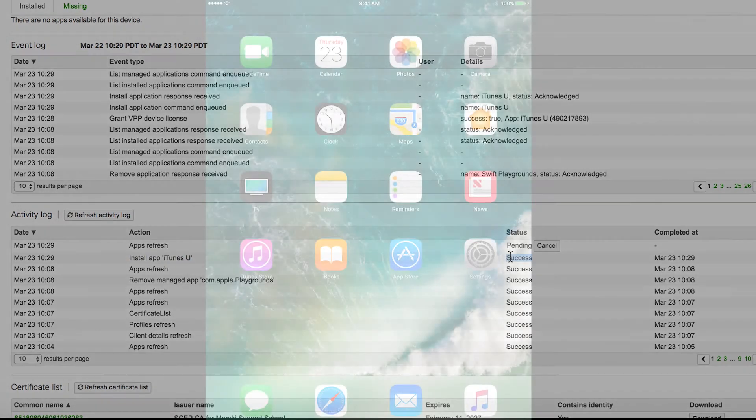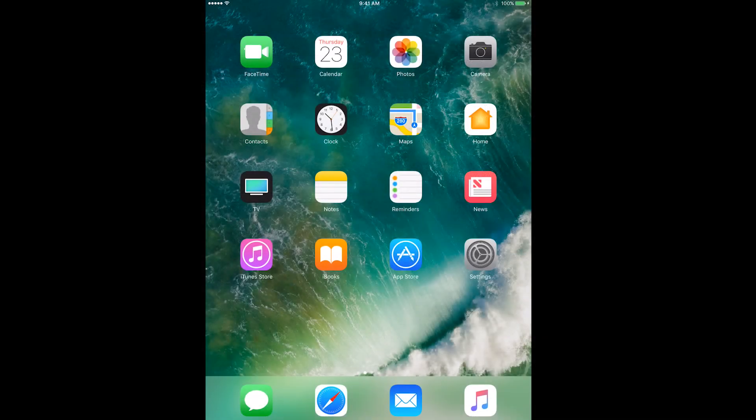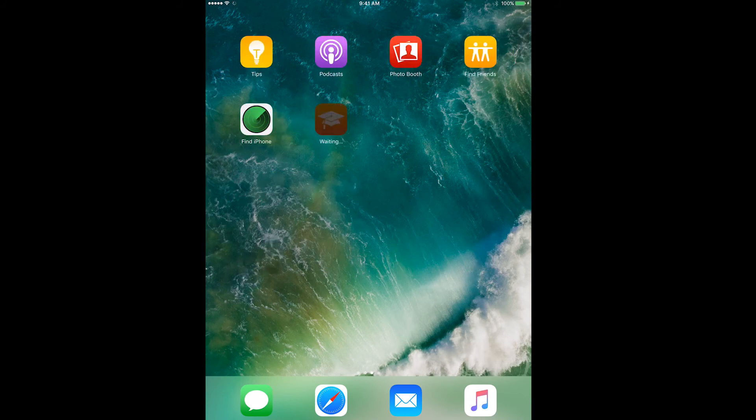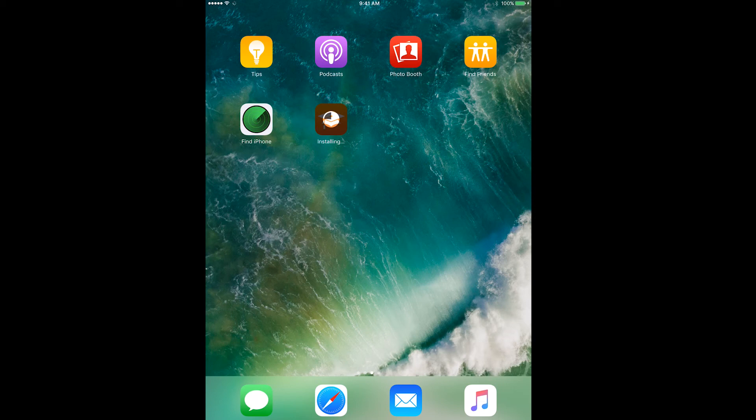Meanwhile, look at what the end user's device experiences. Look at that. You'll notice the app simply installs. No prompt and no end user intervention. And the great part is this iPad is not signed in with any Apple ID.